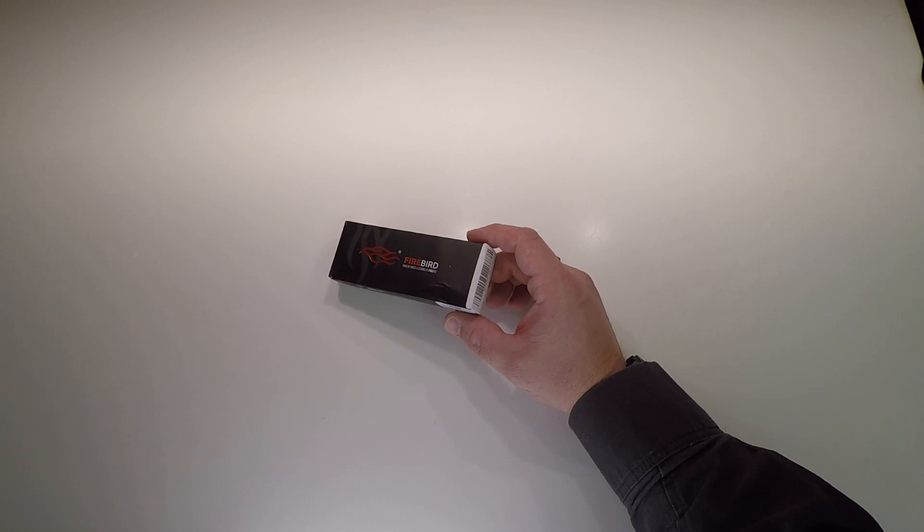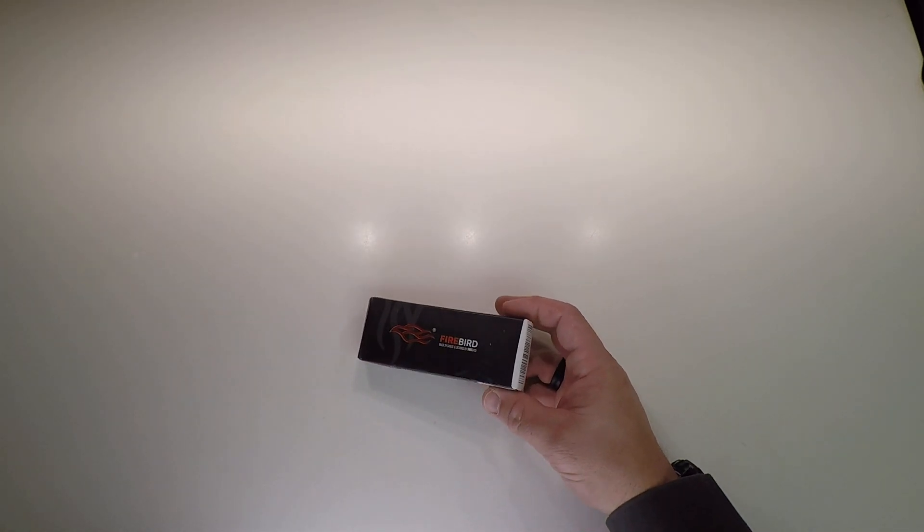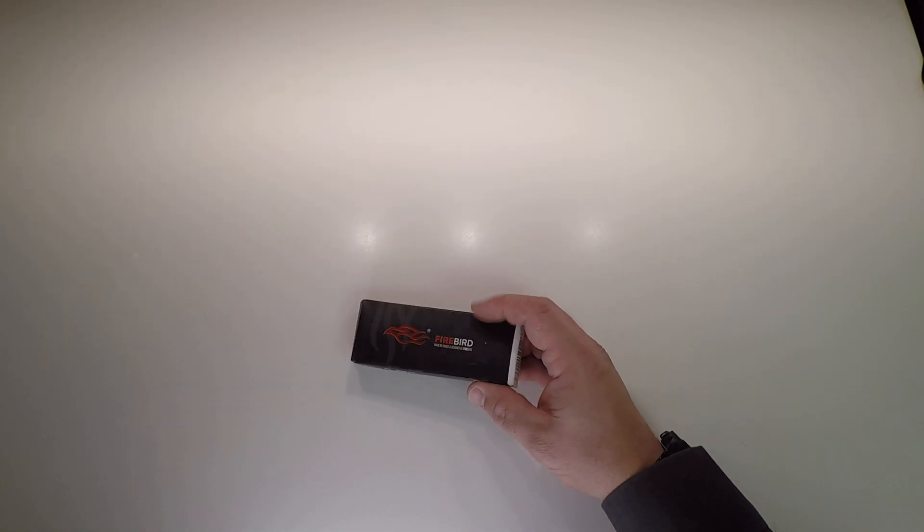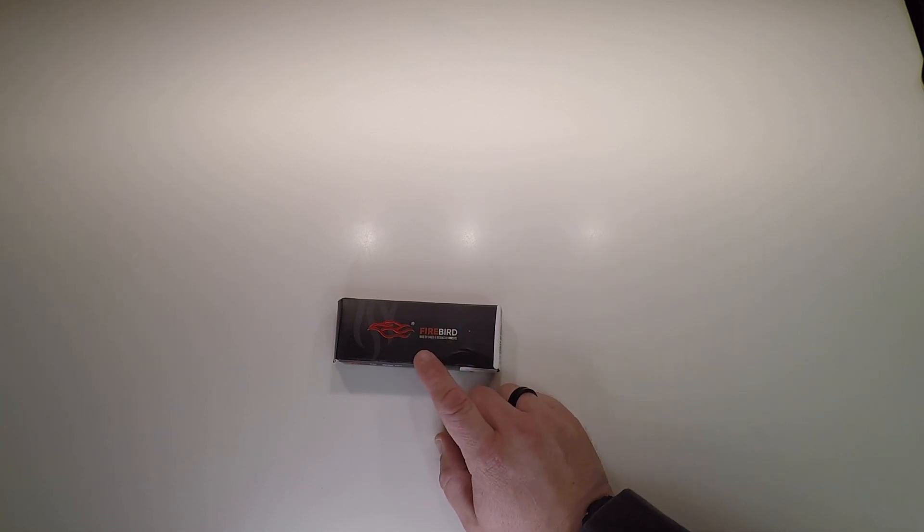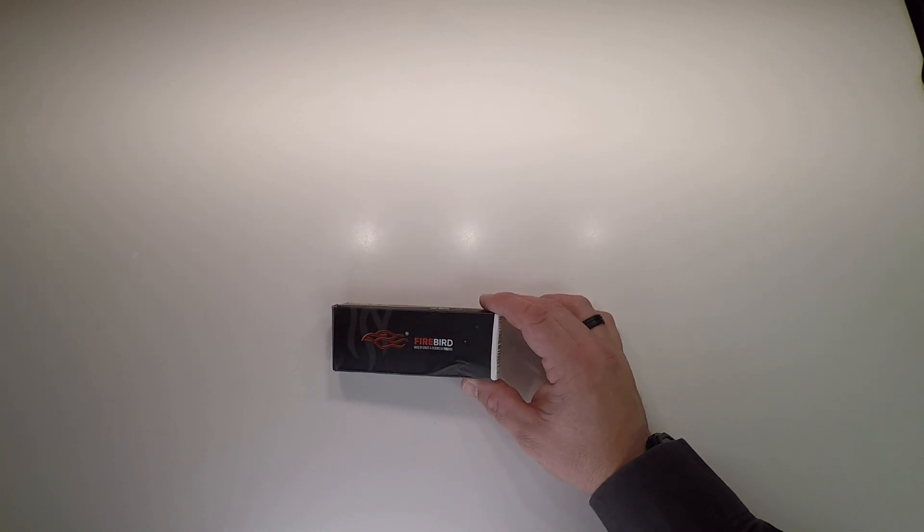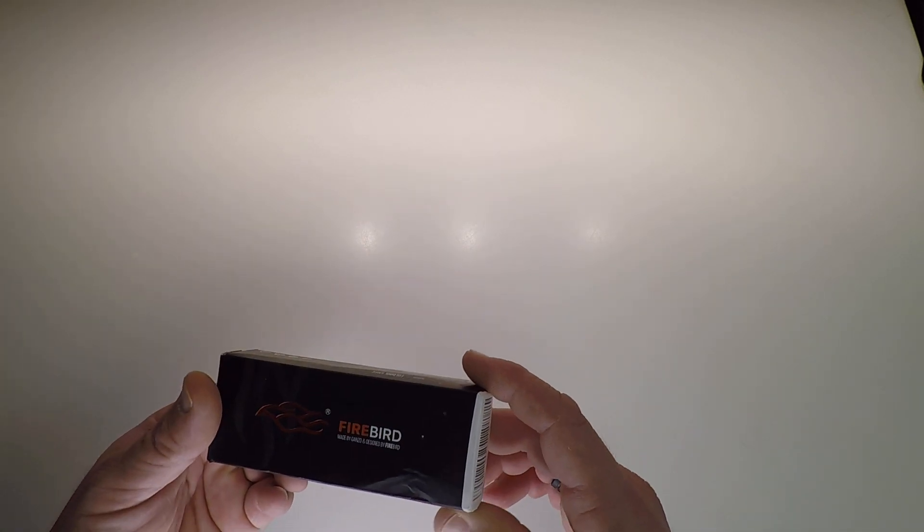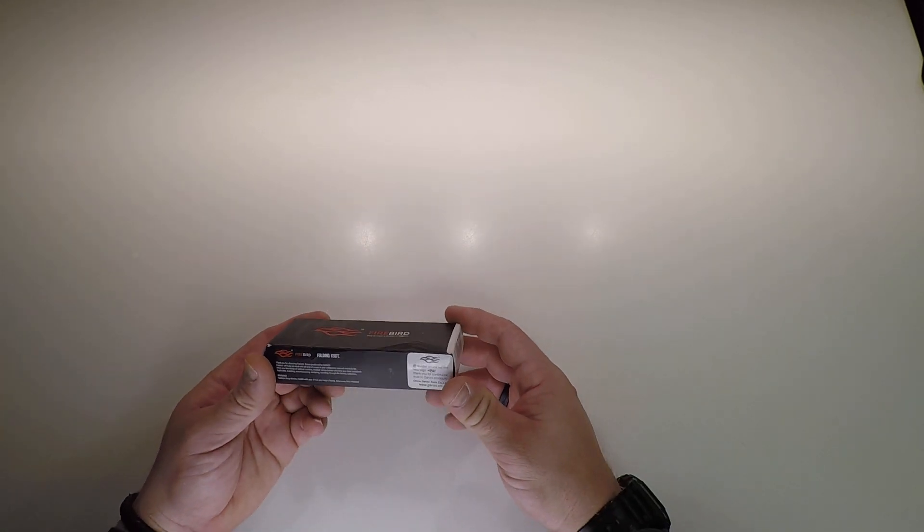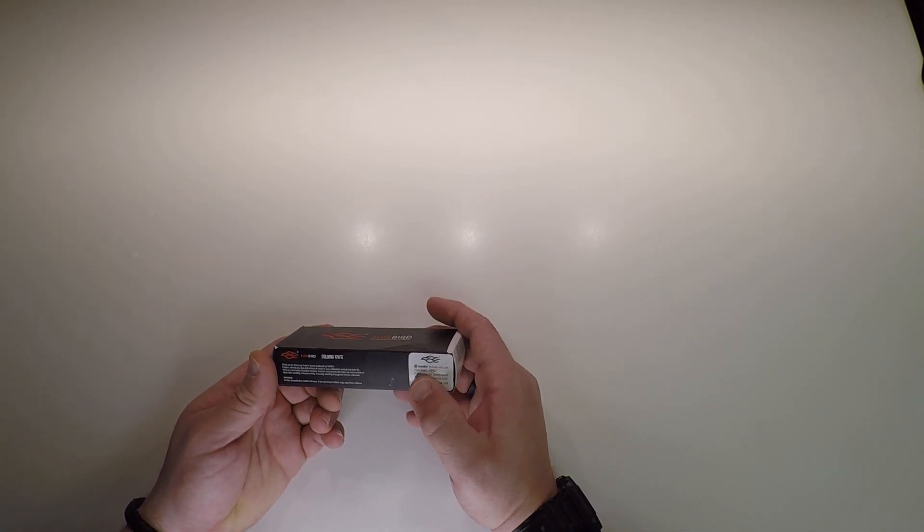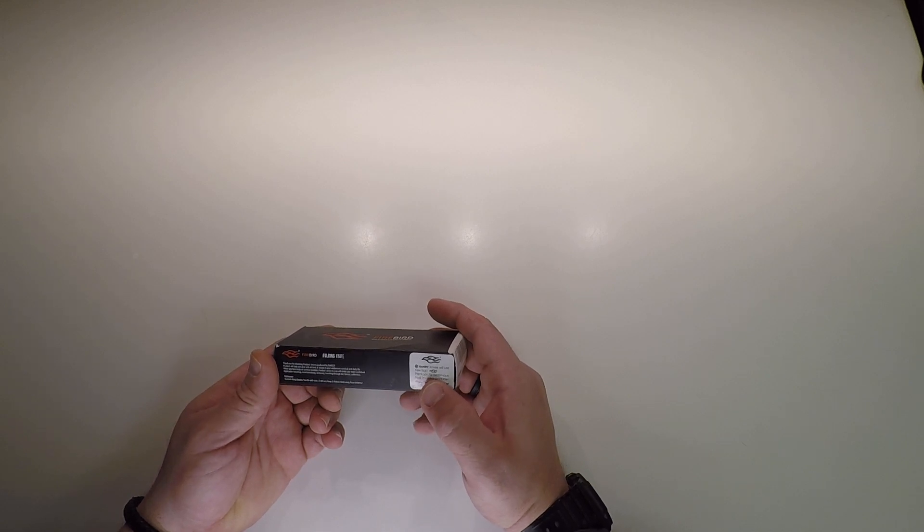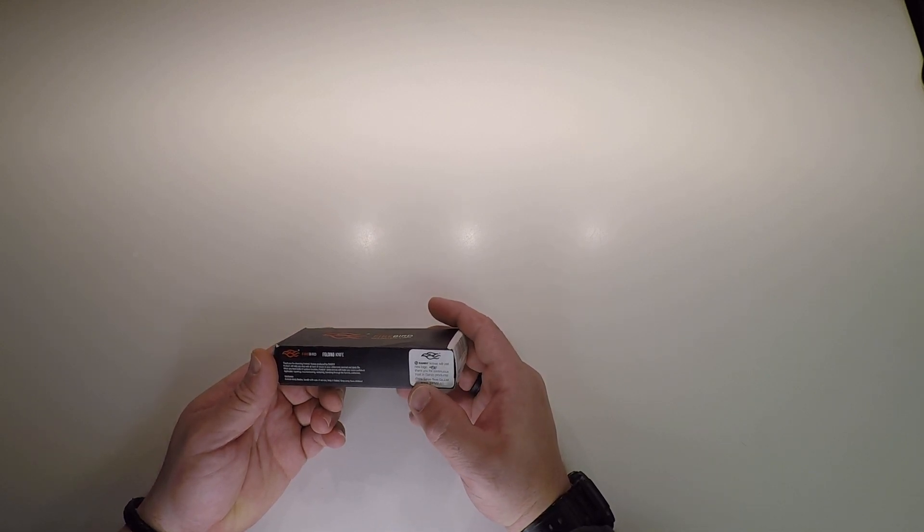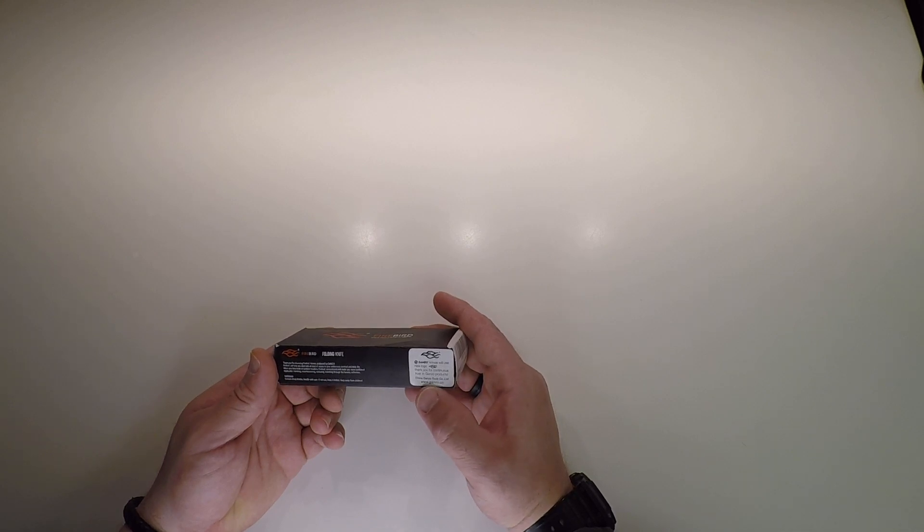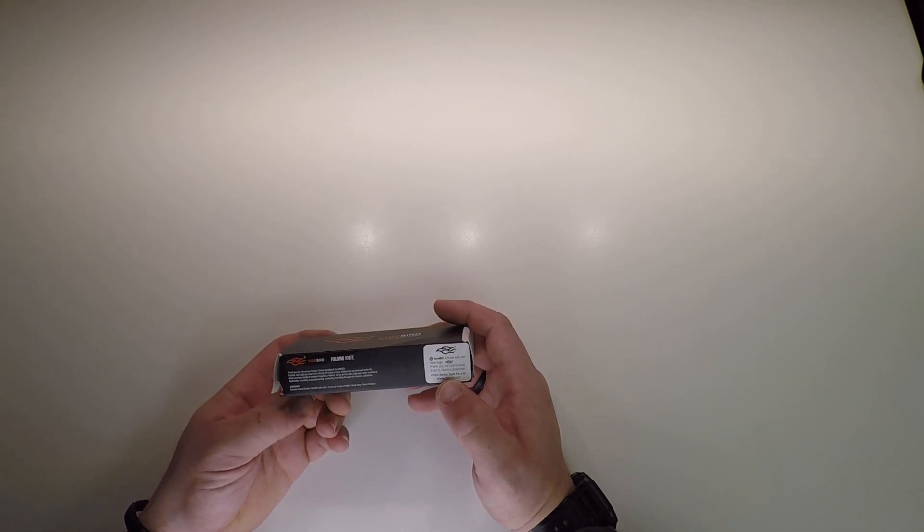This is a new knife that's actually an old knife, but new for this video. This is my first Gonzo Firebird made by Gonzo. It says Gonzo Knife will use a new logo, thank you for your continuous trust in Gonzo products. China Gonzo Tools Limited, www.gonzo.cn.